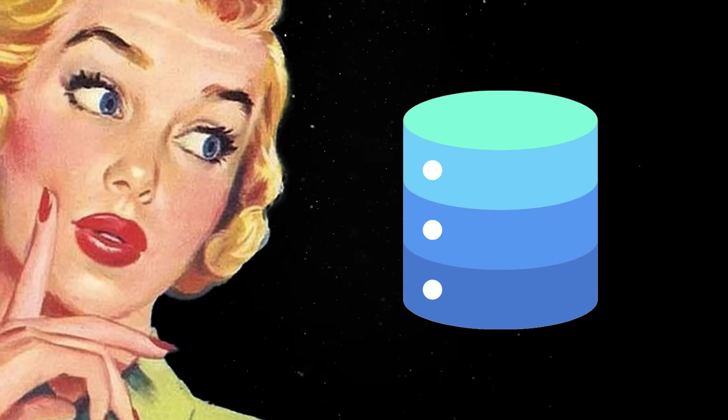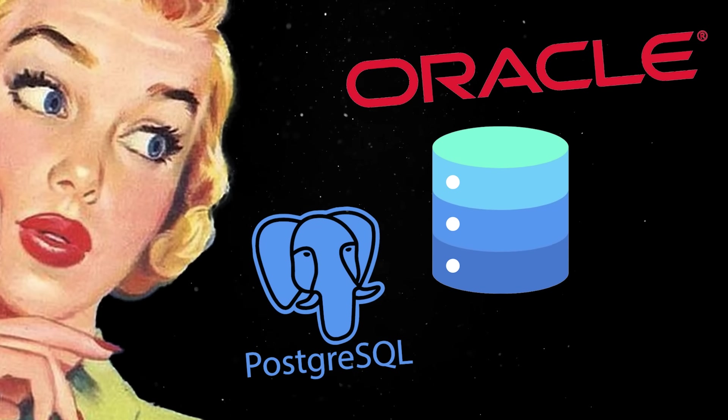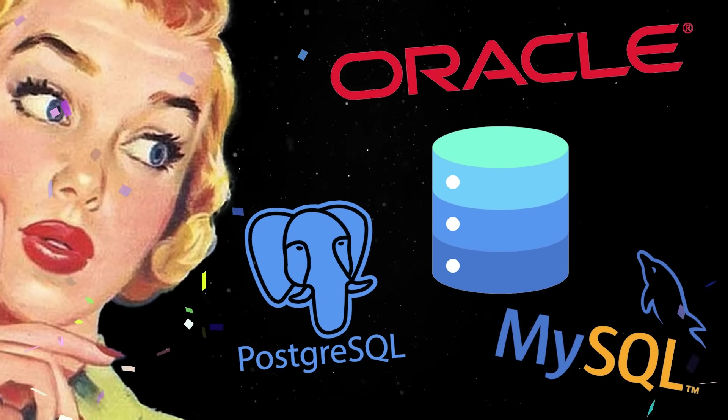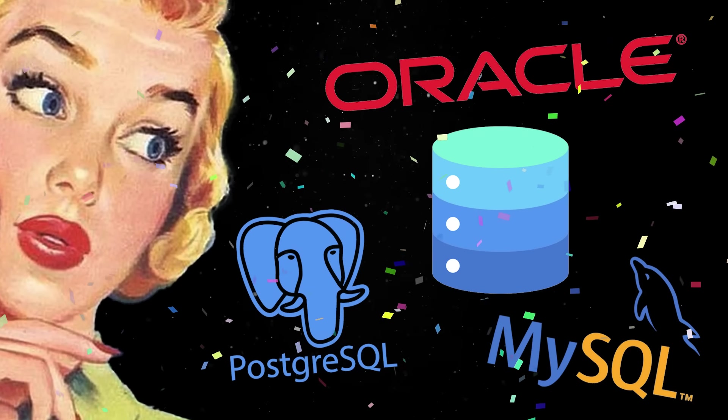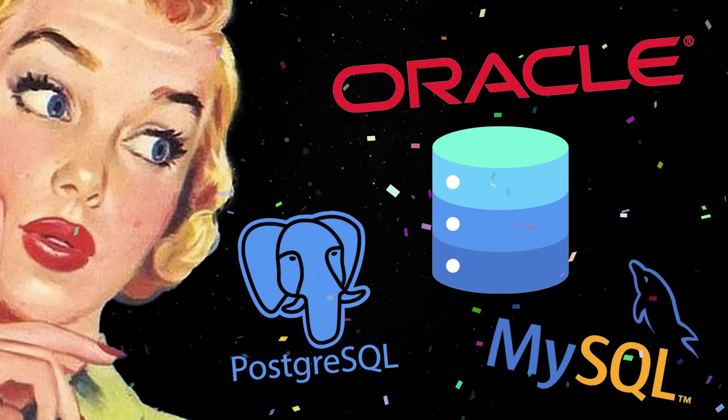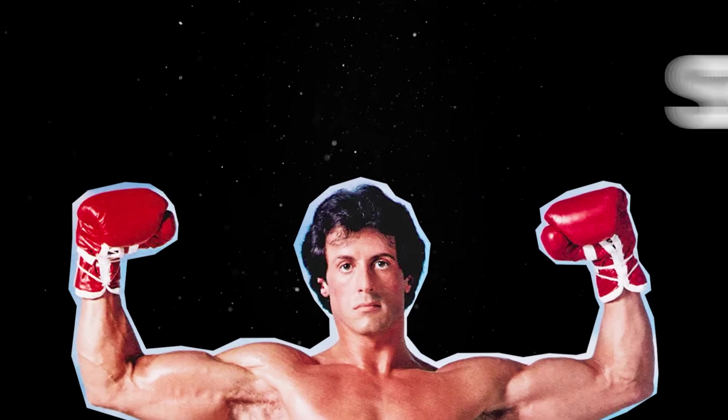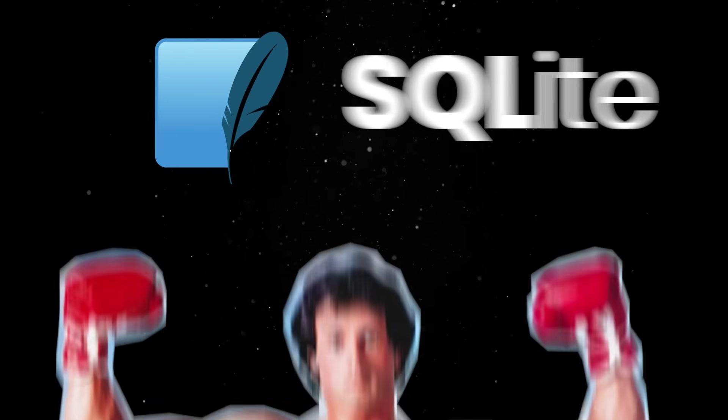When talking about databases, people will always mention the same usual suspects, which enjoy huge community adoption and are backed by massive corporations. But during this time, a small little library is quietly powering the world.